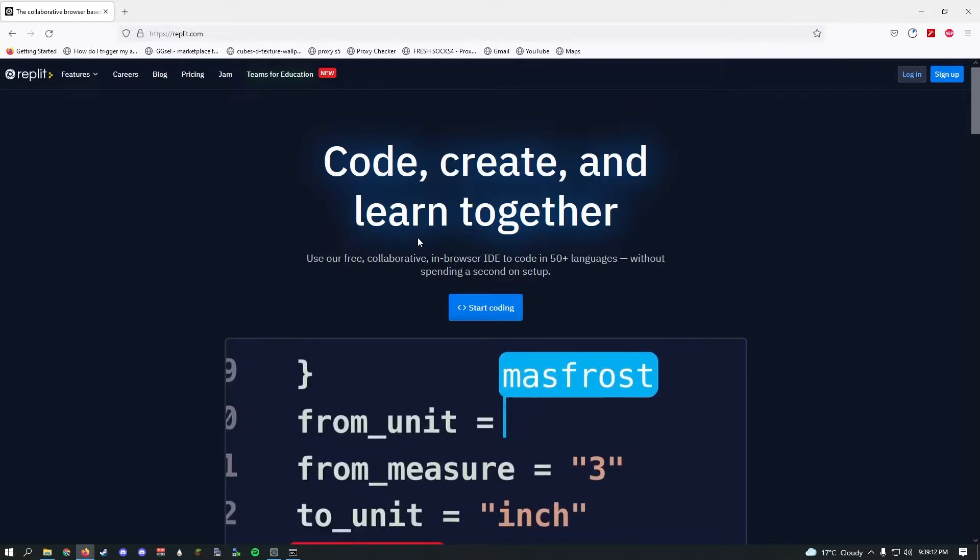First of all, you need to find a hosting website. For beginners, I recommend a website called Replit. It's basically a programming website that hosts your projects for free. What you want to do is sign up for Replit and click start coding.